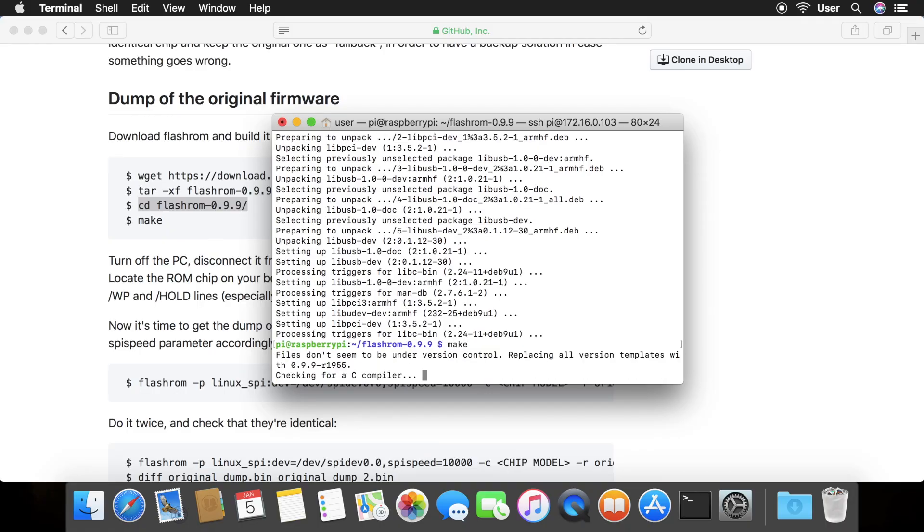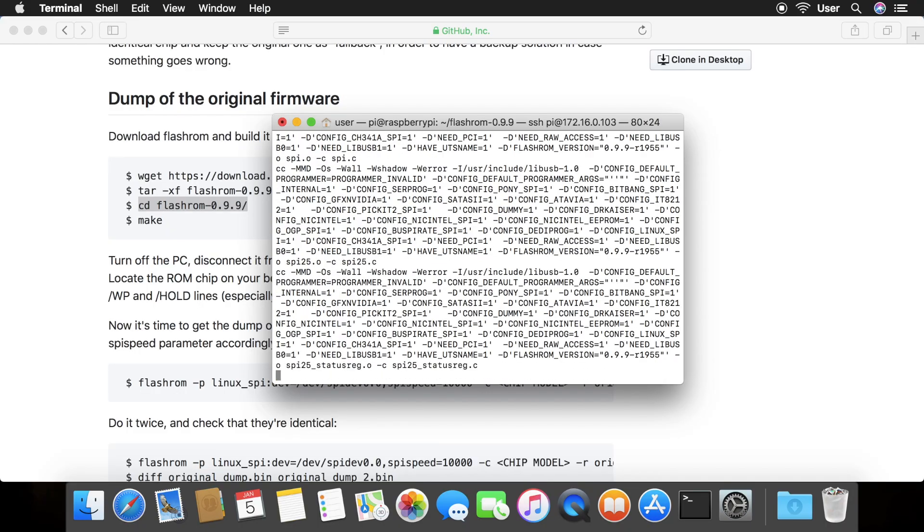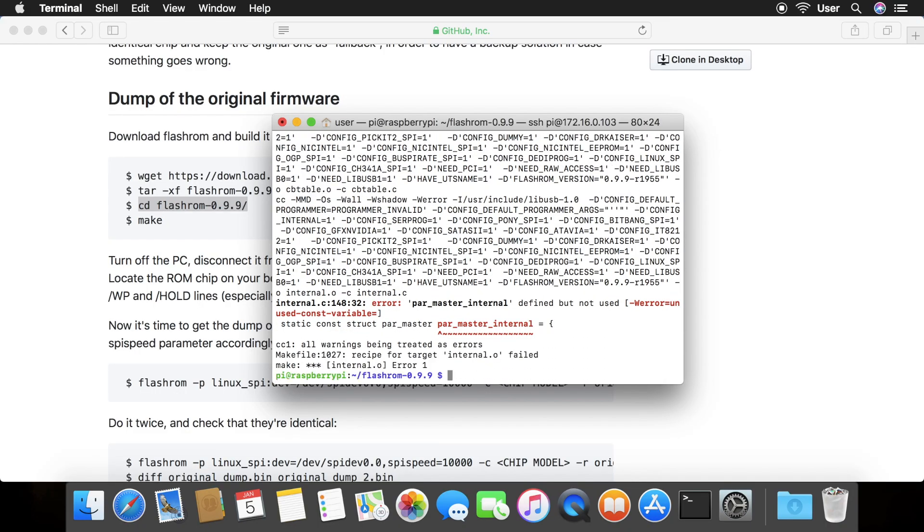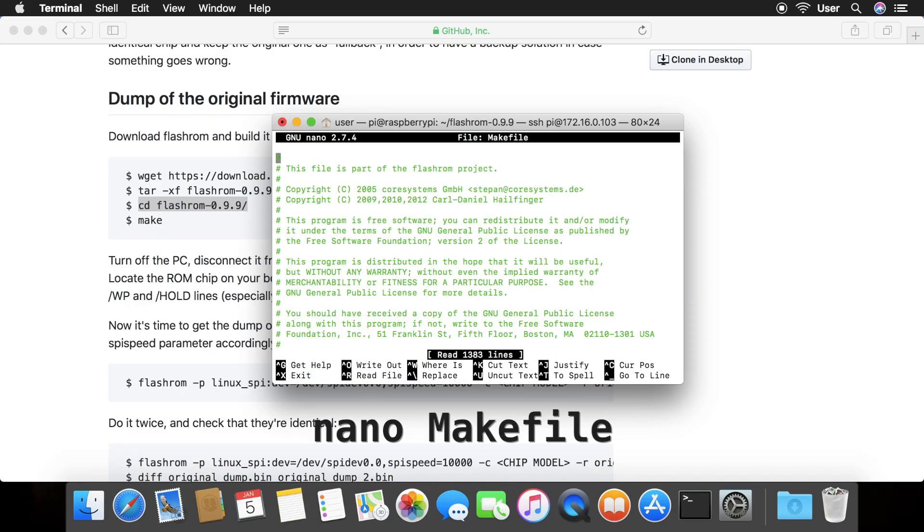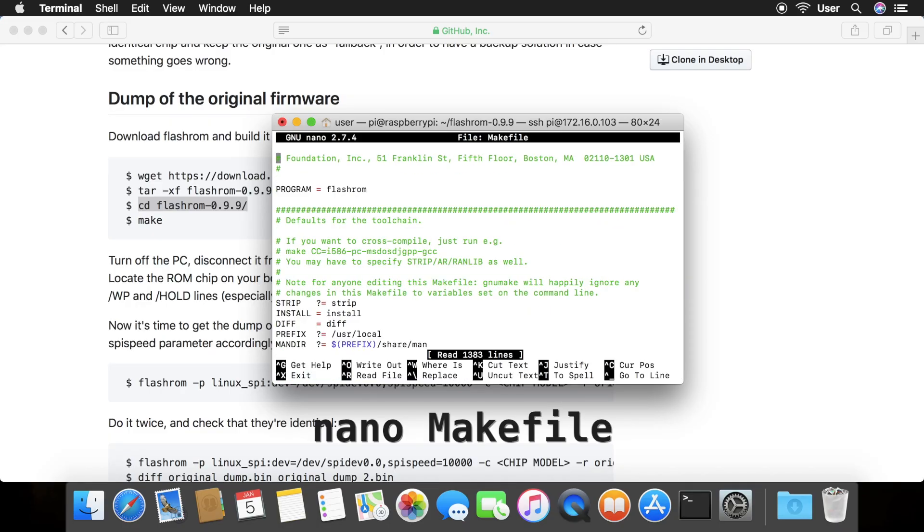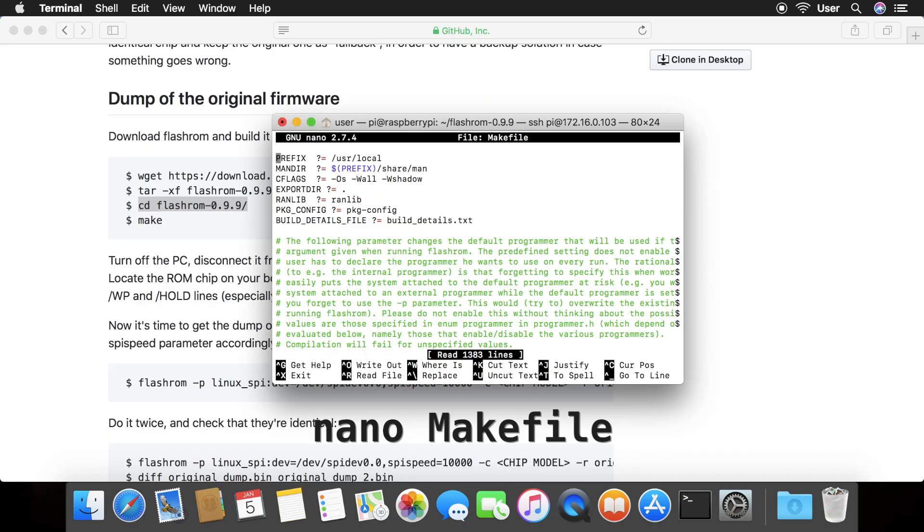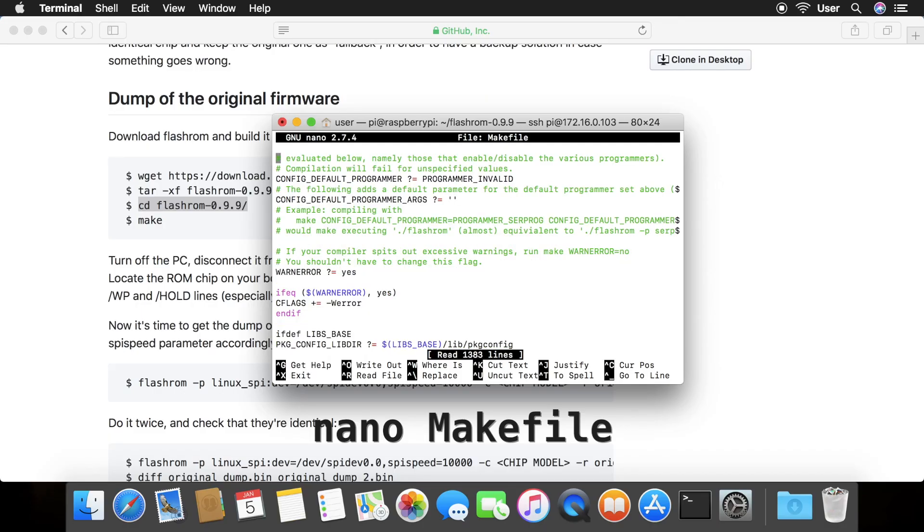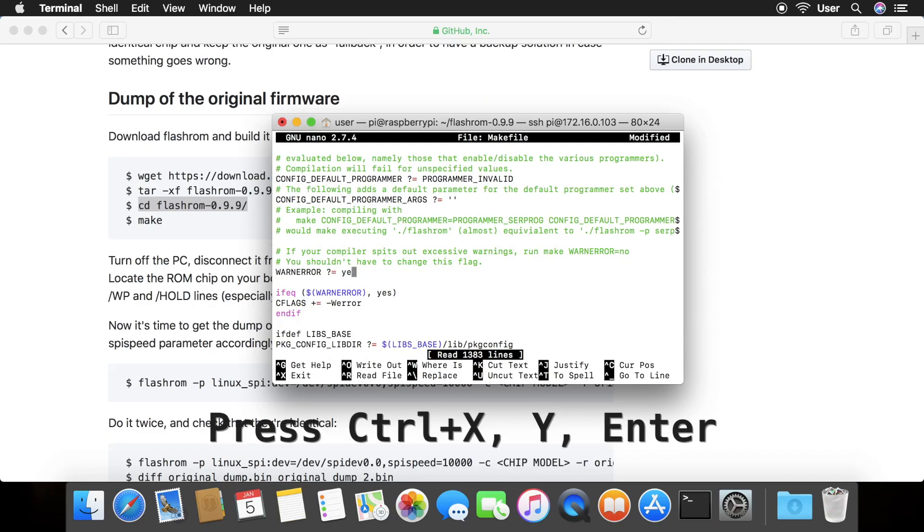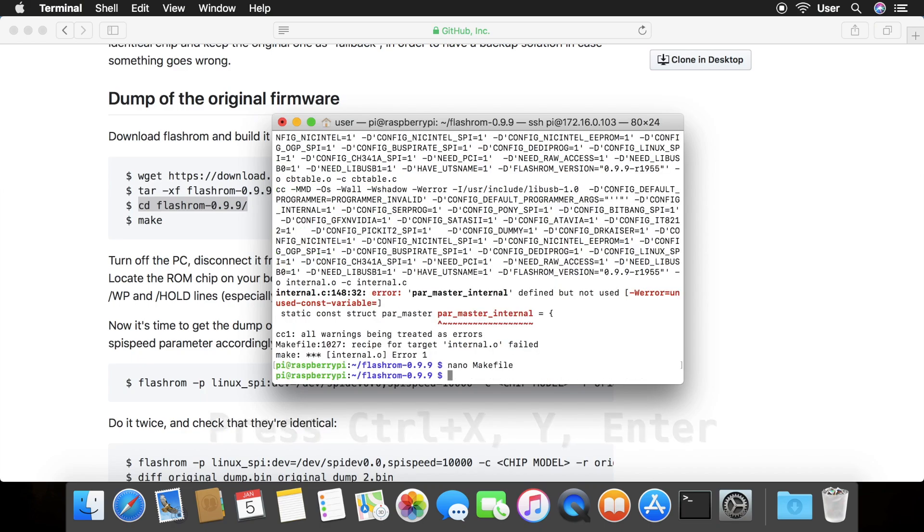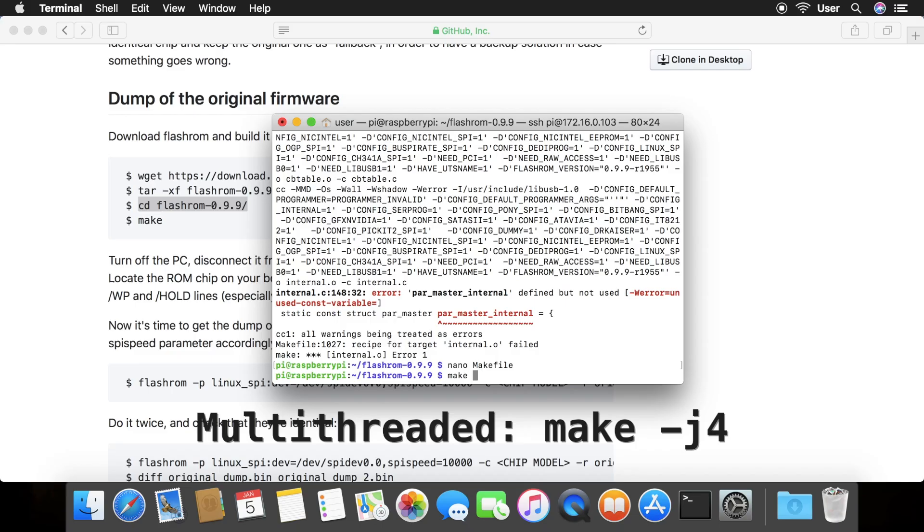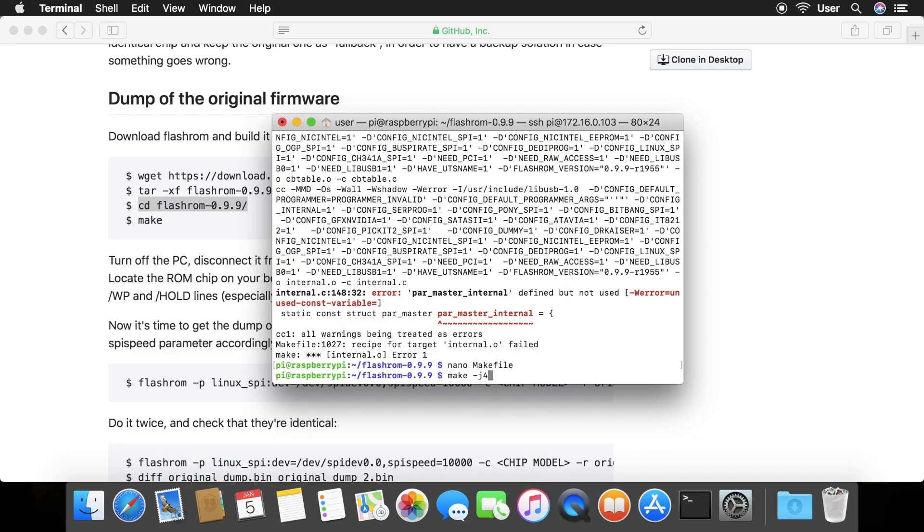If it fails with the message all warnings being treated as errors, you can fix it by typing nano capital M make file and scroll down until you see warn error. Change yes to no. Press CTRL-X, Y, enter. Try make once more. You can also type make-j4 to make it run faster.